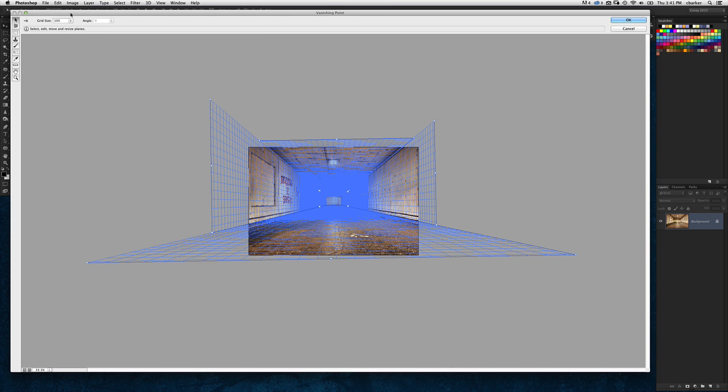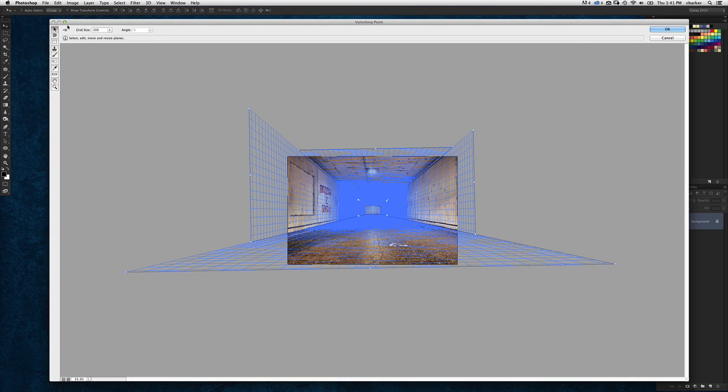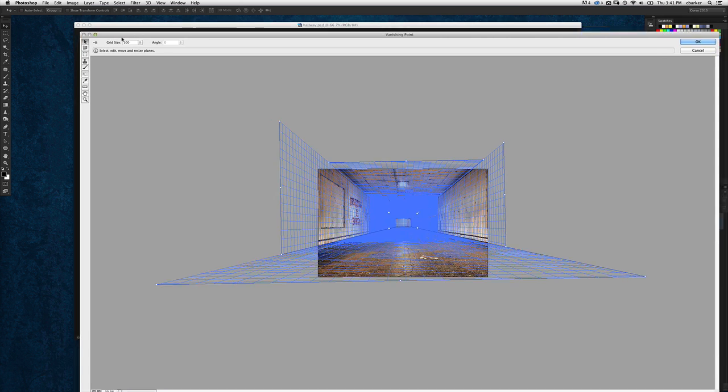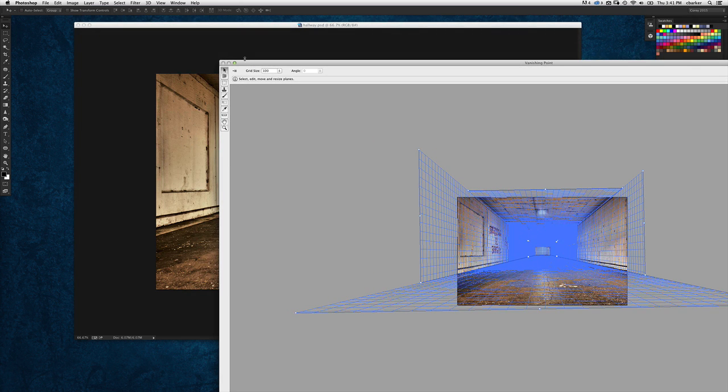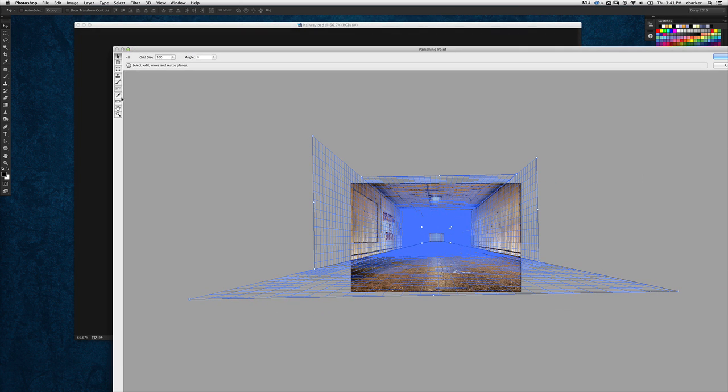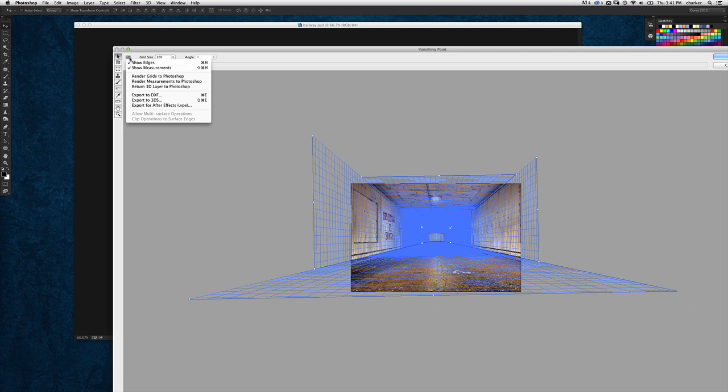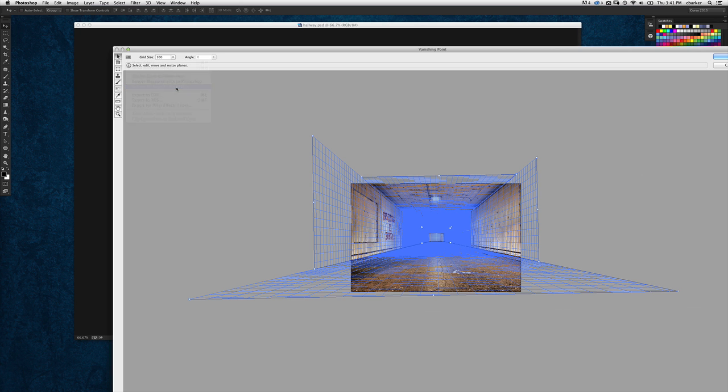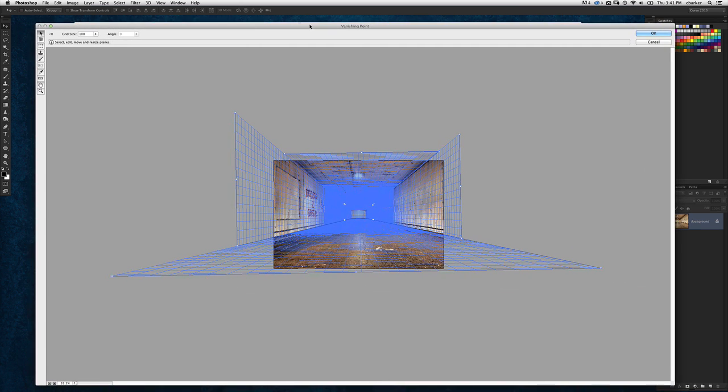Here is where you will go into this little icon up here in the top corner. If you look in the upper left corner, there's the toolbar and all the various tools, but you also have right here this little tiny icon. If I hover over it you'll see it says settings and commands for vanishing point. I'm going to click on that menu and then choose right down here where it says return 3D layer to Photoshop. Select that item and then click OK here in the panel.